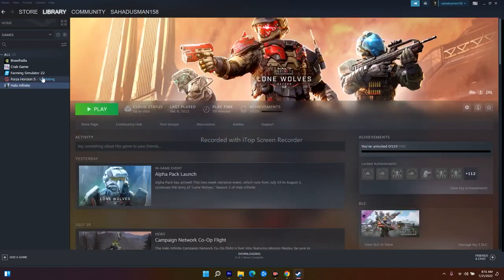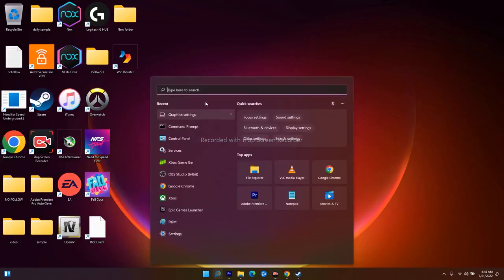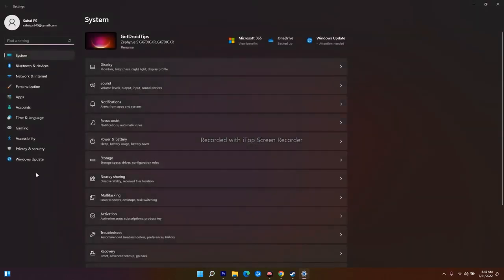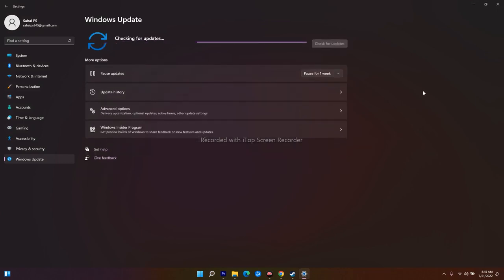The next step is a very basic one: update your Windows. Go to Settings, then Windows Update, and check if any updates are available. If there are, install them. Updating Windows can fix the issue because some bugs in an older version can cause crashes or black screens in games.